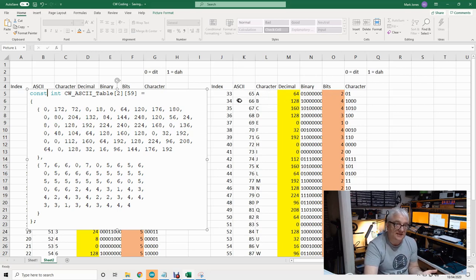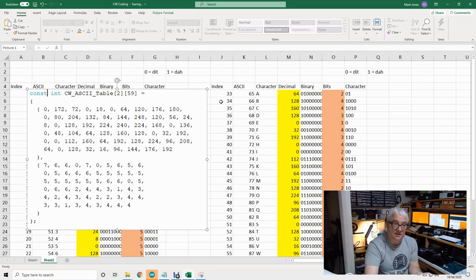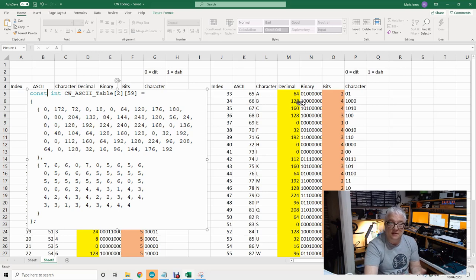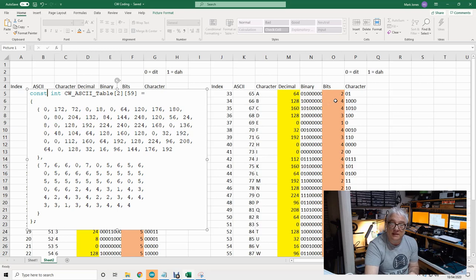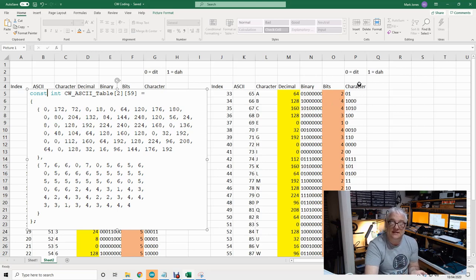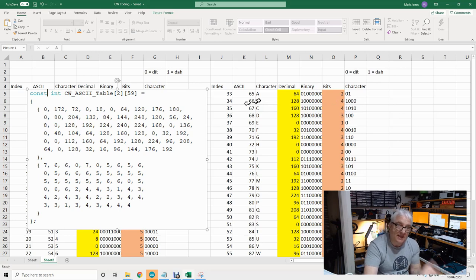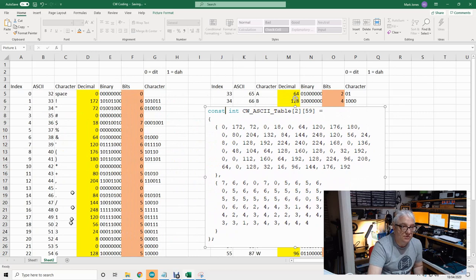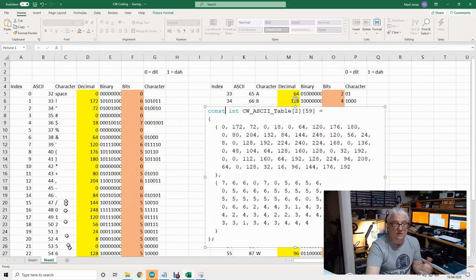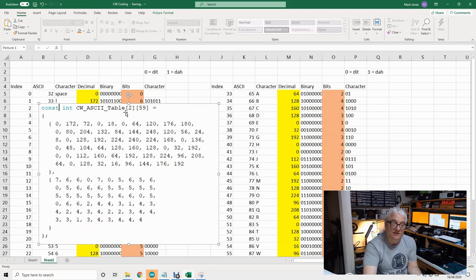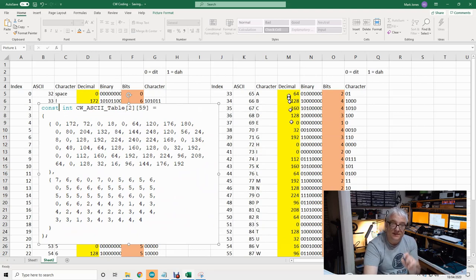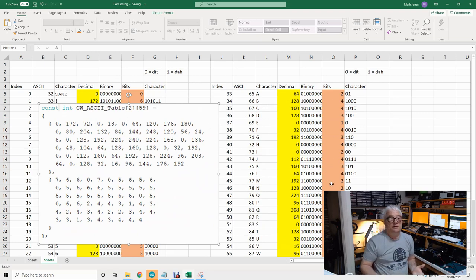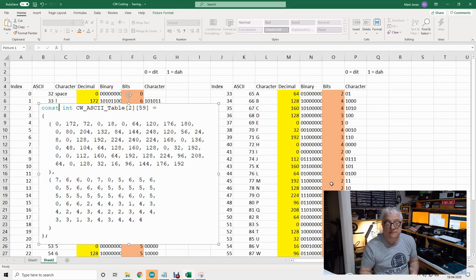If we look at B, that's ASCII 66, subtract 32 takes us to 34. The index 34 returns a decimal value of 128, which is this binary pattern. The number 4 tells me to send the top four most significant bits, which is 1-0-0-0. So that's dah-dit-dit-dit, which is B. This table goes from space through all the punctuation, the numbers, and then the alphabet. You send it the ASCII value minus 32, and it returns the decimal value and the number of bits to send from the most significant end. Then you turn your ones and zeros into dits and dahs to get your CW character.